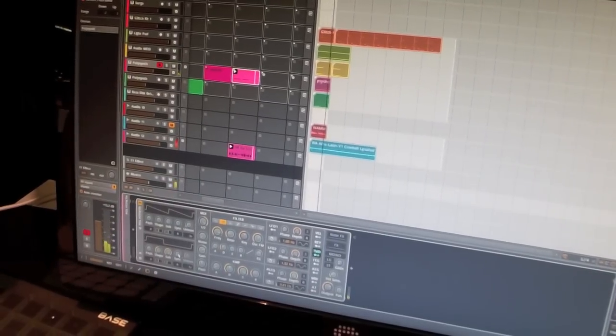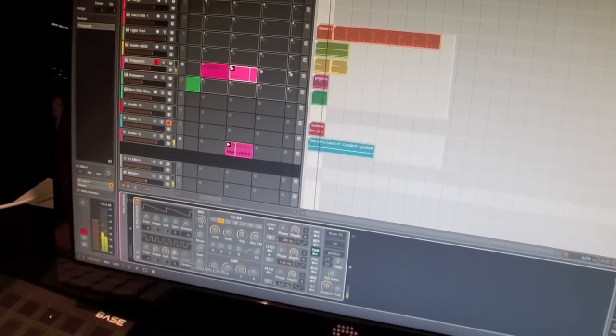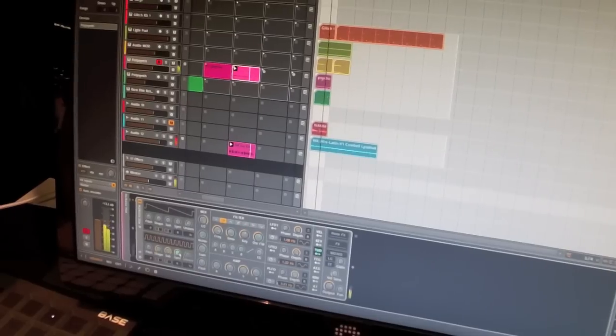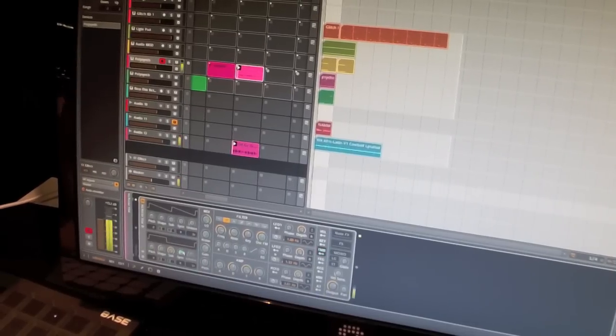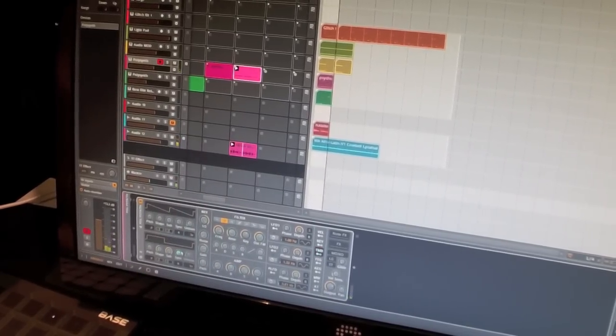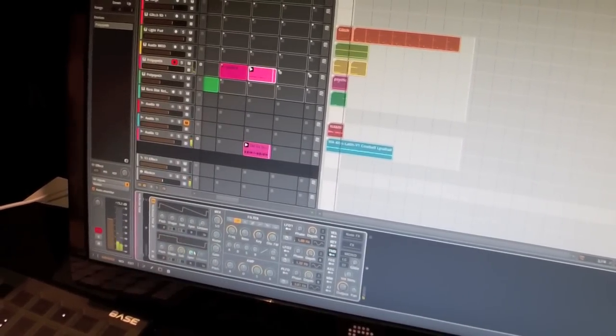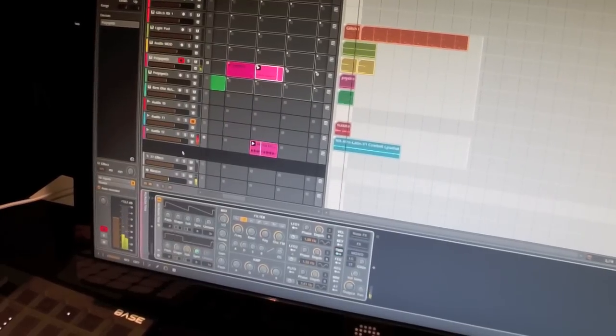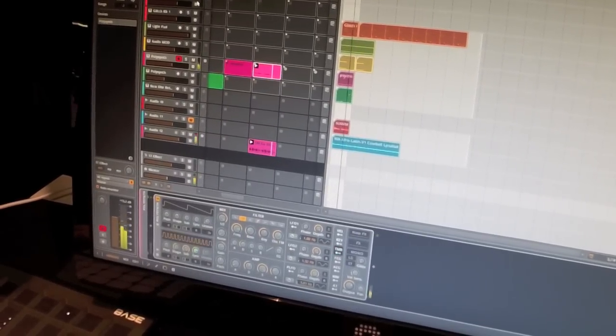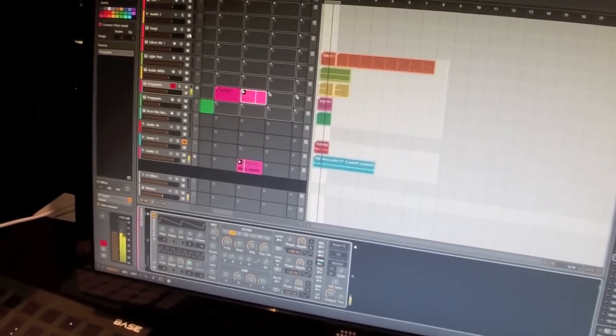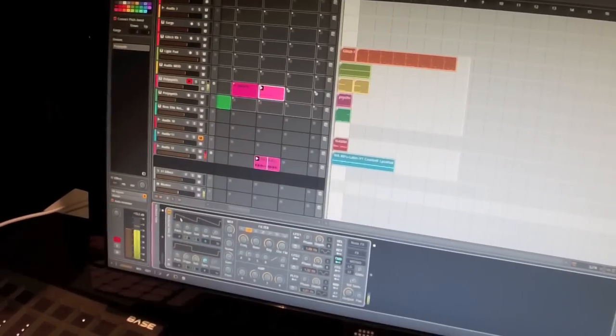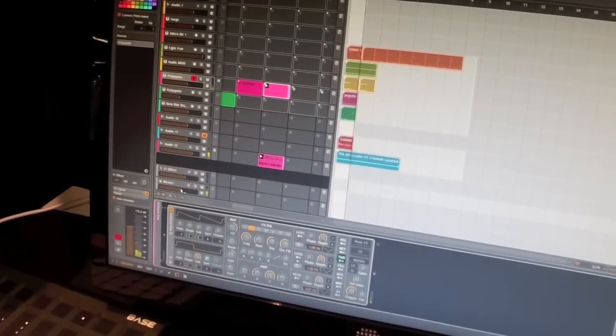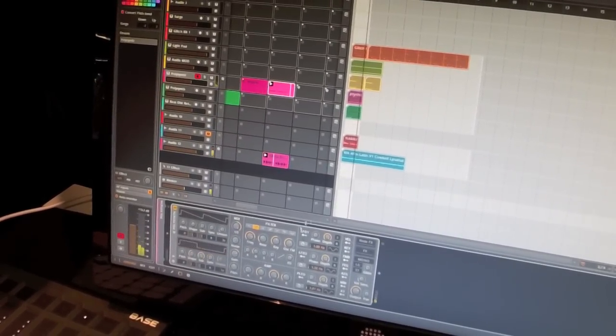Now I'm just going to assign this to an oscillator sync. And at the place where I added this note expression, I get this automation applied. Now this is not automation, this is note expression. It's contained within the note and works polyphonically. So it follows along with the polyphonic notes.